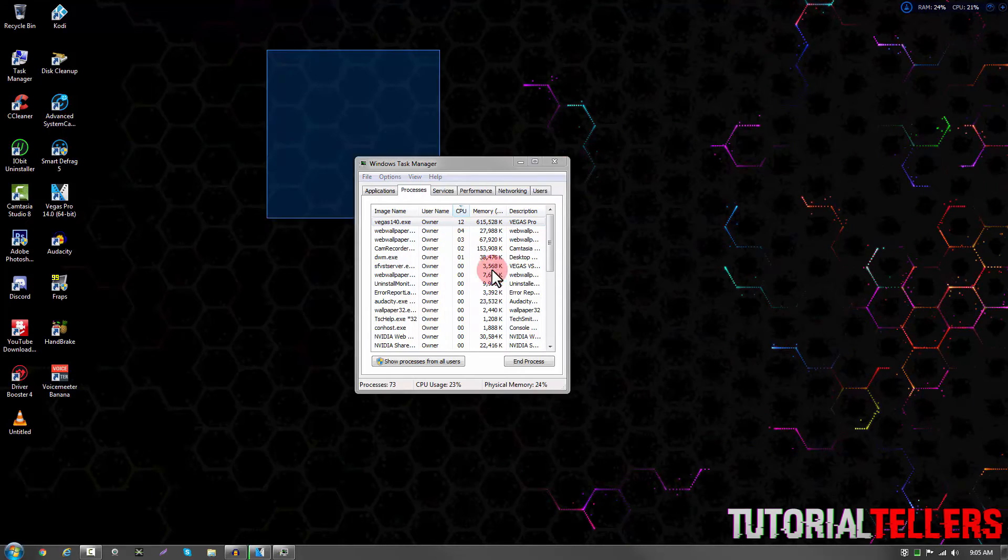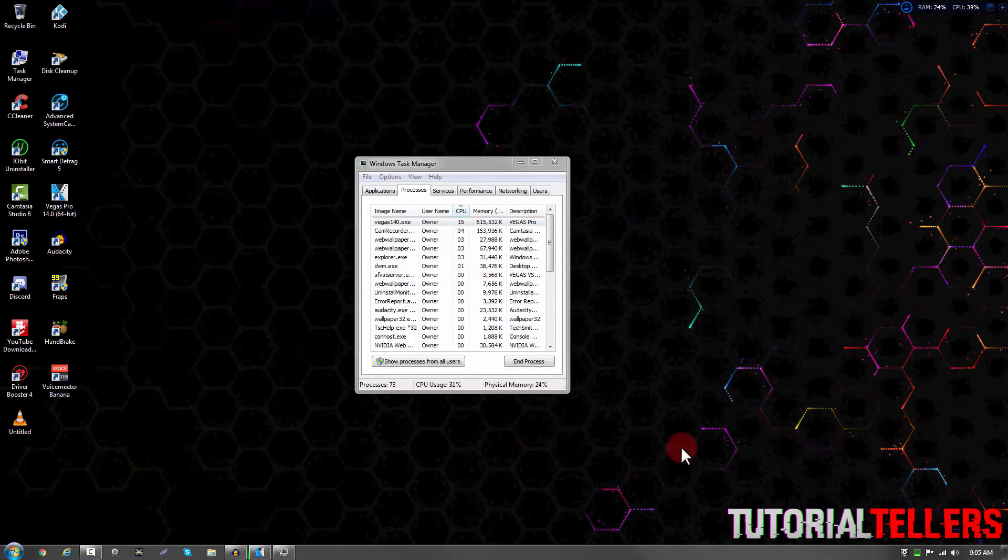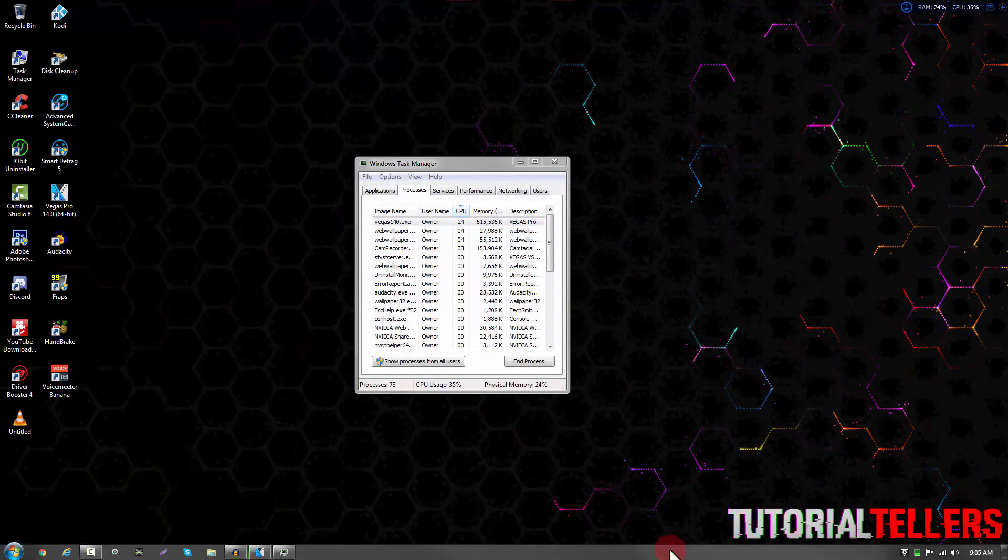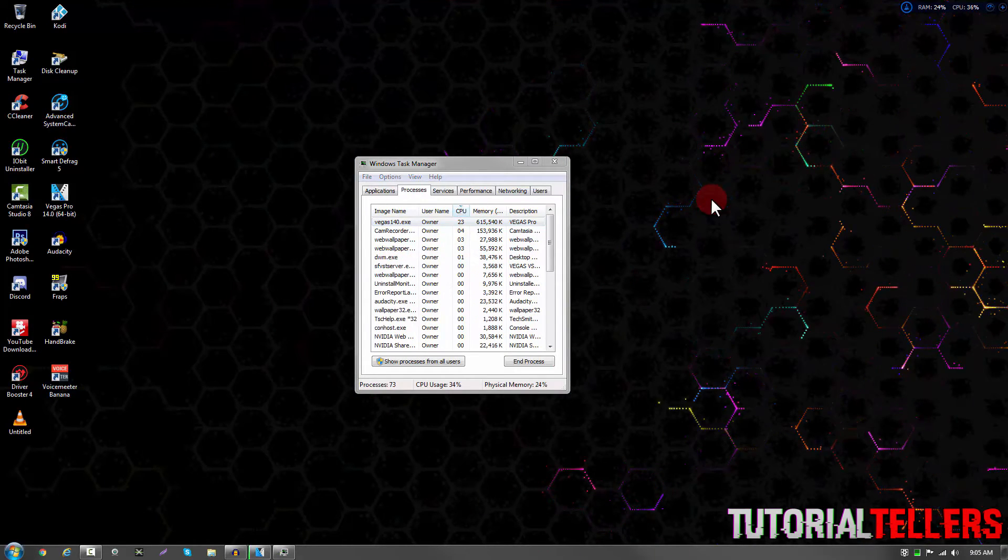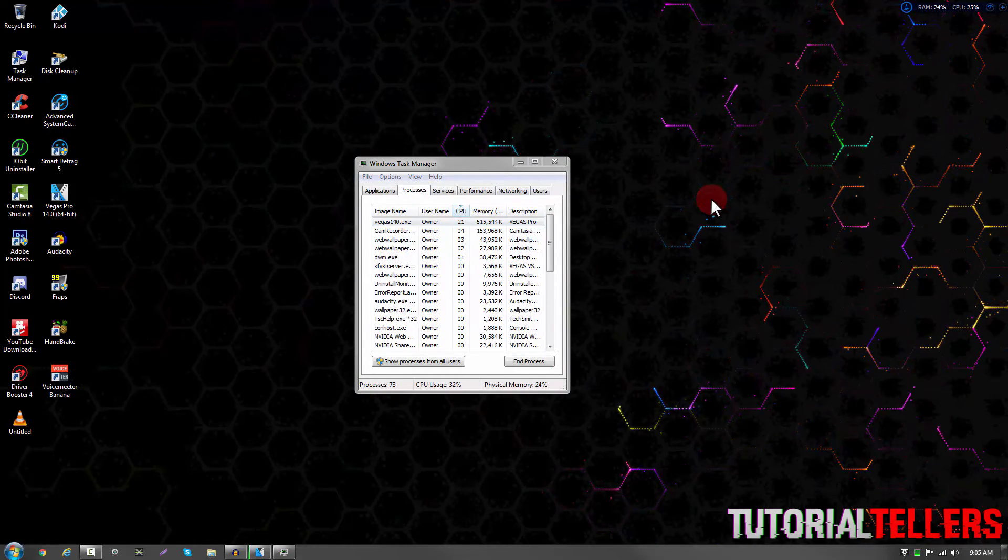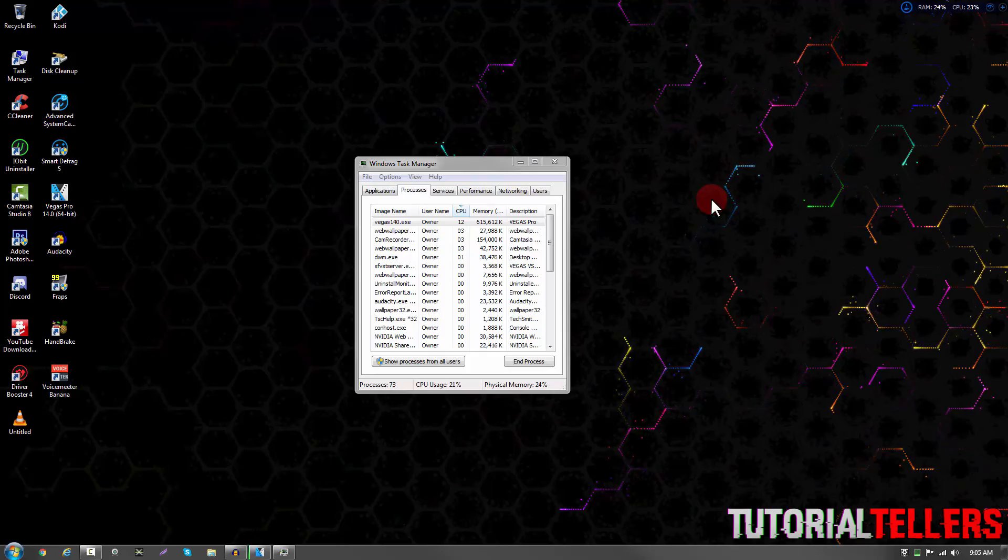Now you're going to need to do this every time you want to render a video because it doesn't save for some reason. But that's pretty much it. Thank you guys for watching and I'll see you in the next video.